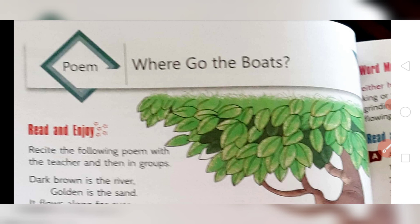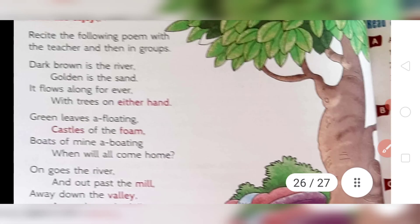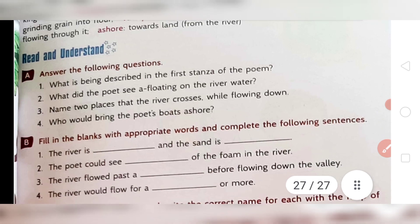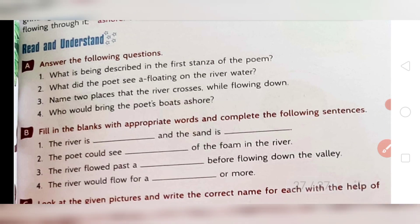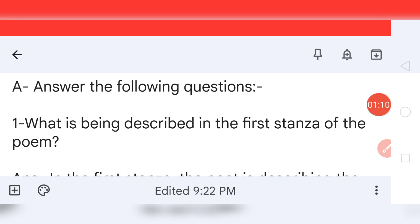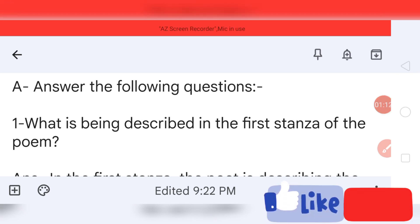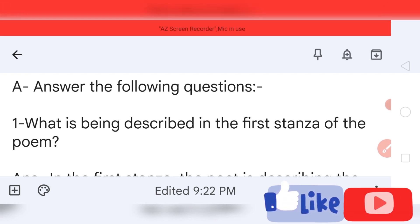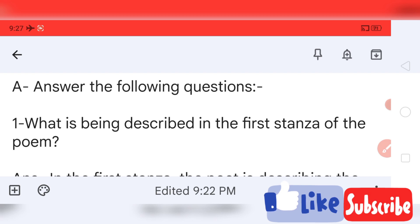Let me show you the question and answer. Read and understand — Question A: answer the following questions. If you want to write the question answer, just pause the video and you can easily write it in your notebook.